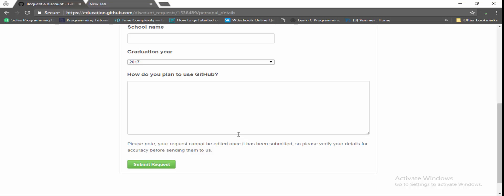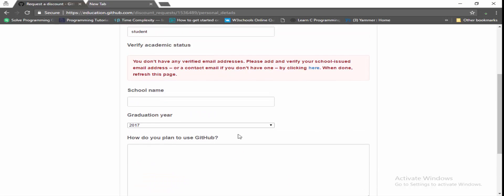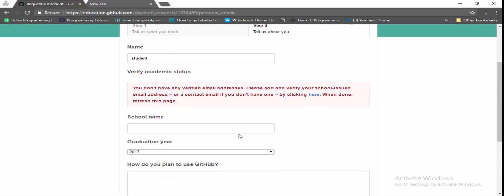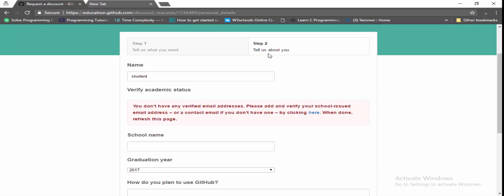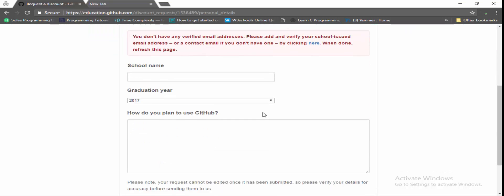So if your email is not verified, it says please verify. So click on here and verify your account if it's not verified, else you don't need to verify. And also after finishing this, submit the request.